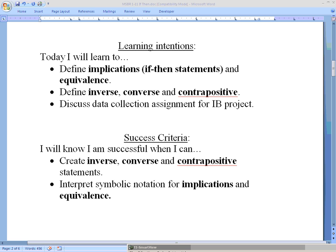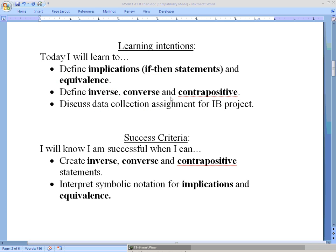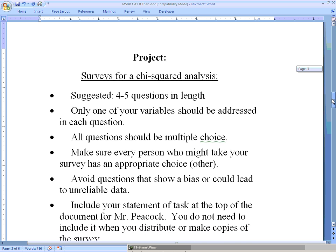Hello math studies students and welcome to another online lesson. Today we'll be continuing our discussion on symbolic logic and learning some new vocabulary related to that. We'll also be talking about the project, specifically with regard to data collection — our next assignment. We'll cover if-then statements, also known as implications, the equivalence symbol, and what inverse, converse, and contrapositive mean. But to get started, we will take a look at the project.